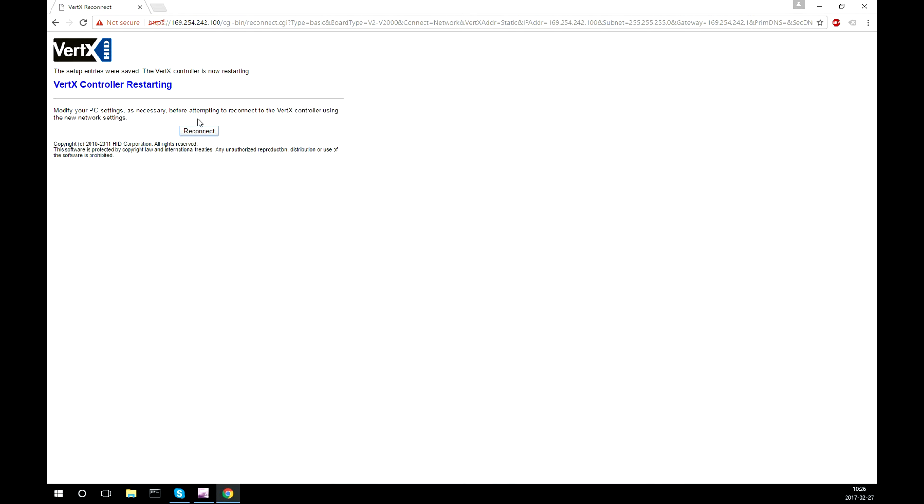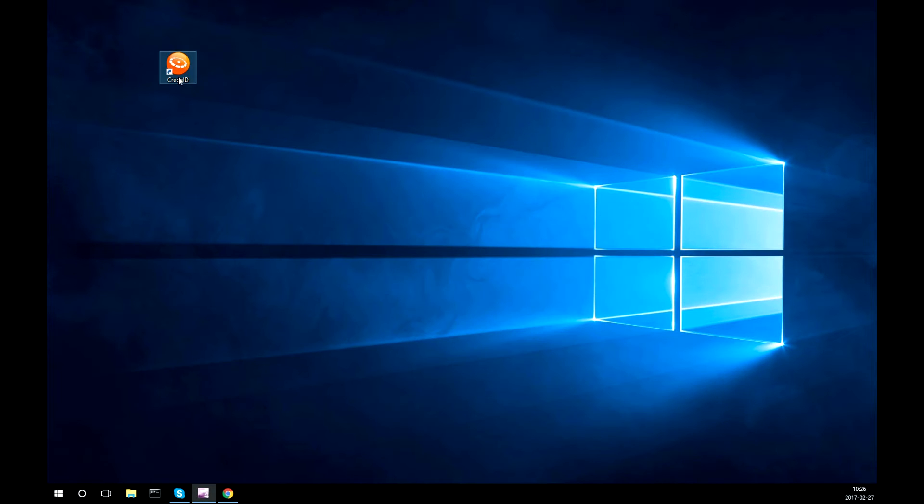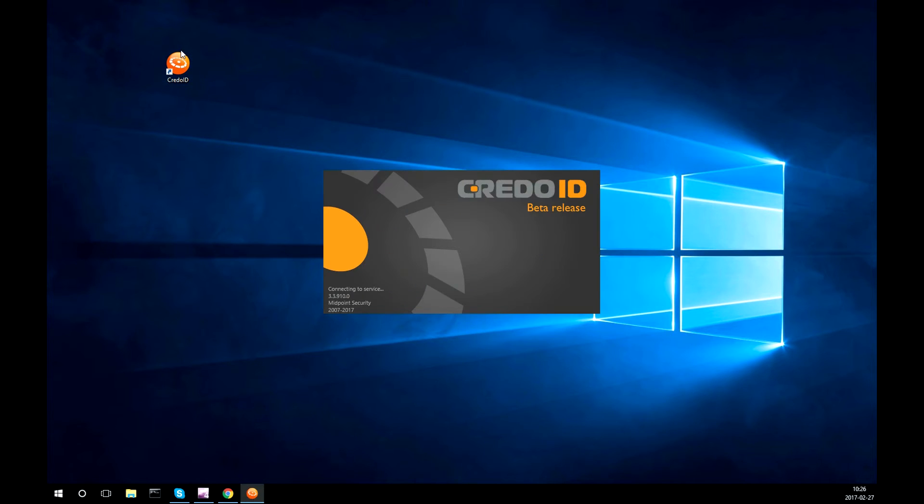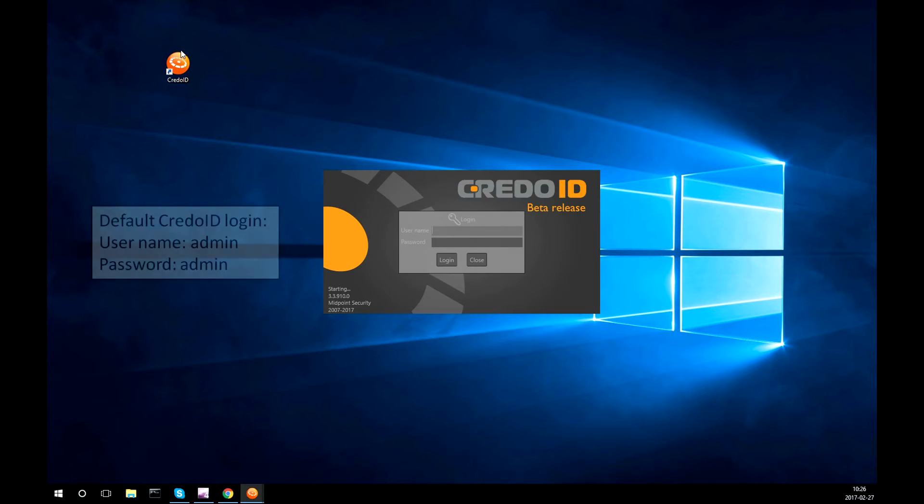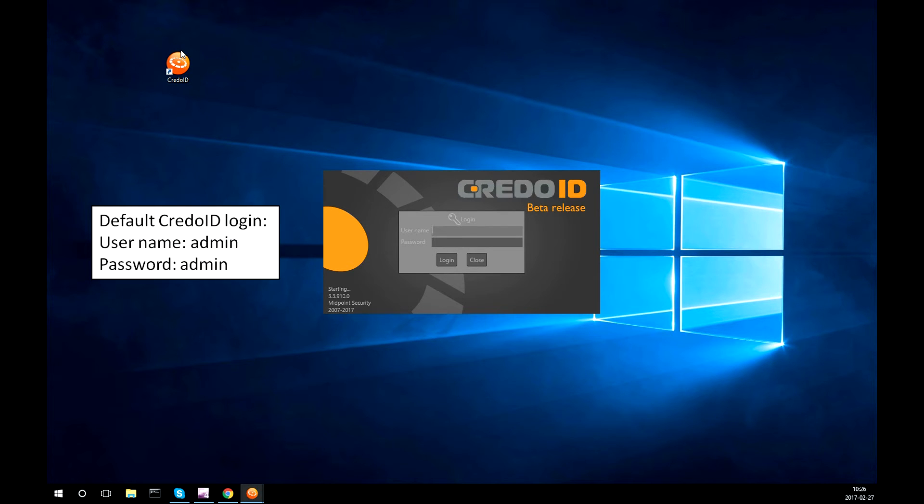After that is done, the device is ready to be connected to CredoID software. By default I'm using the administrator login.